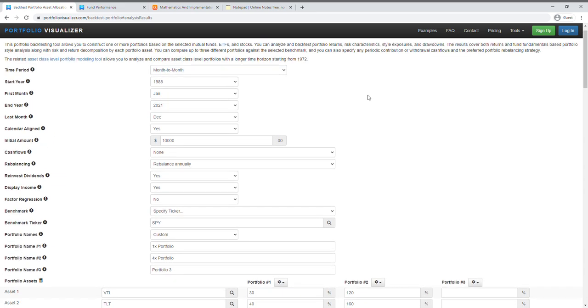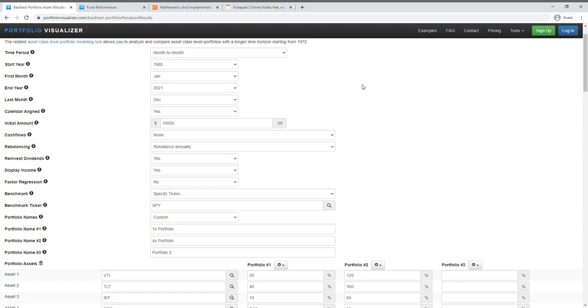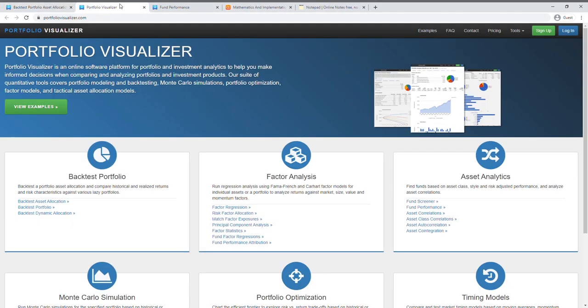Okay, so the first thing we've got to do here is just go to portfoliovisualizer.com and then obviously pick the backtest portfolio here.